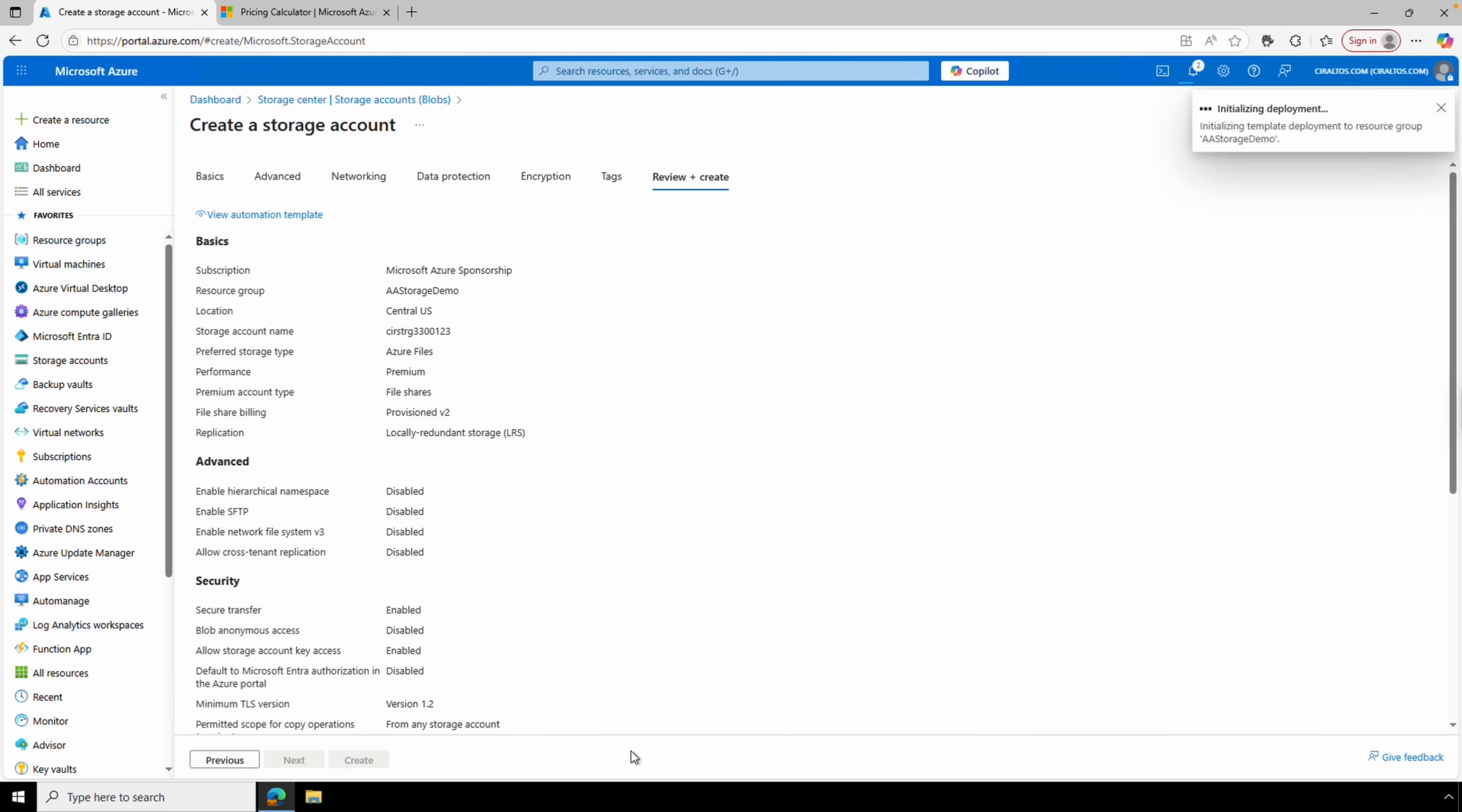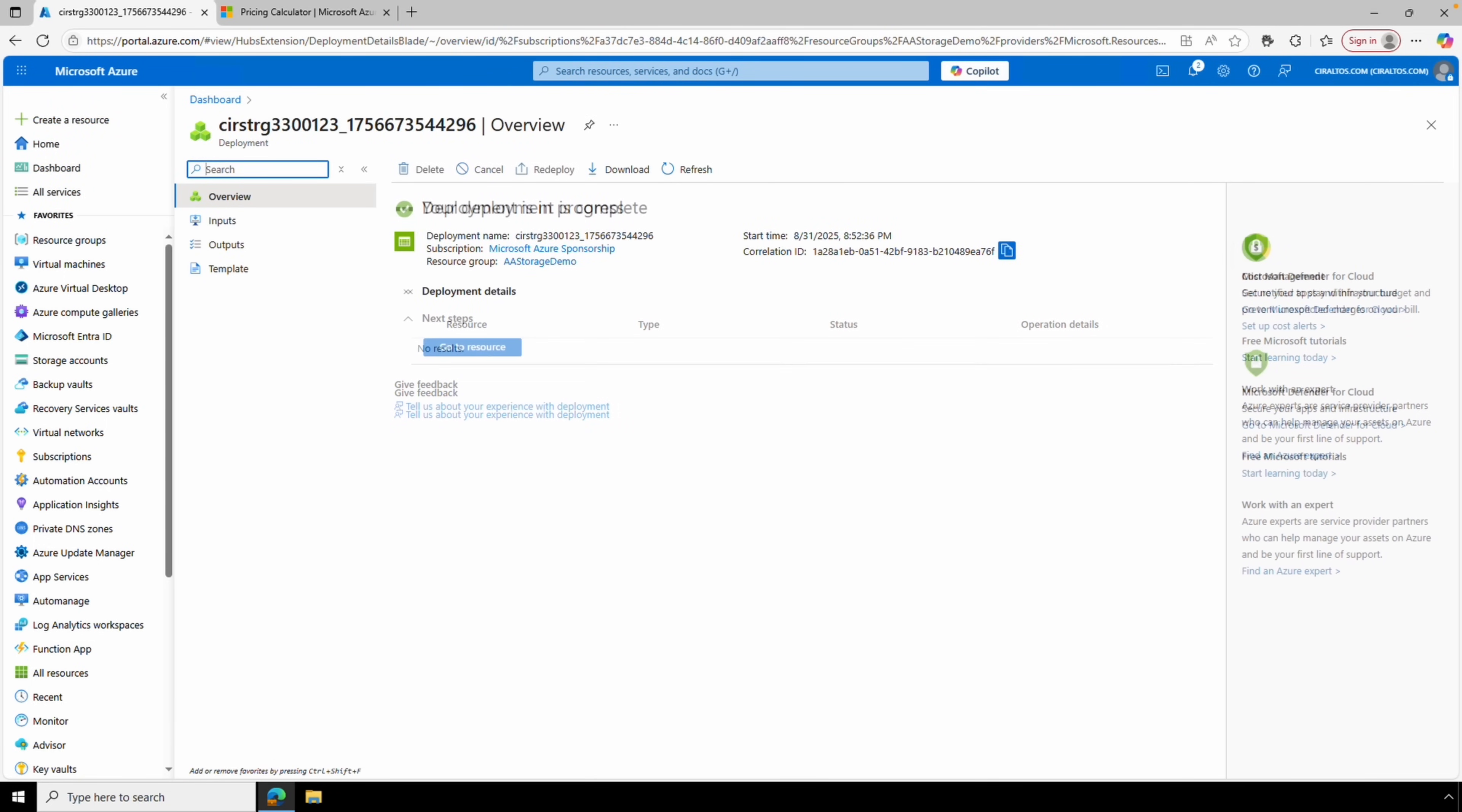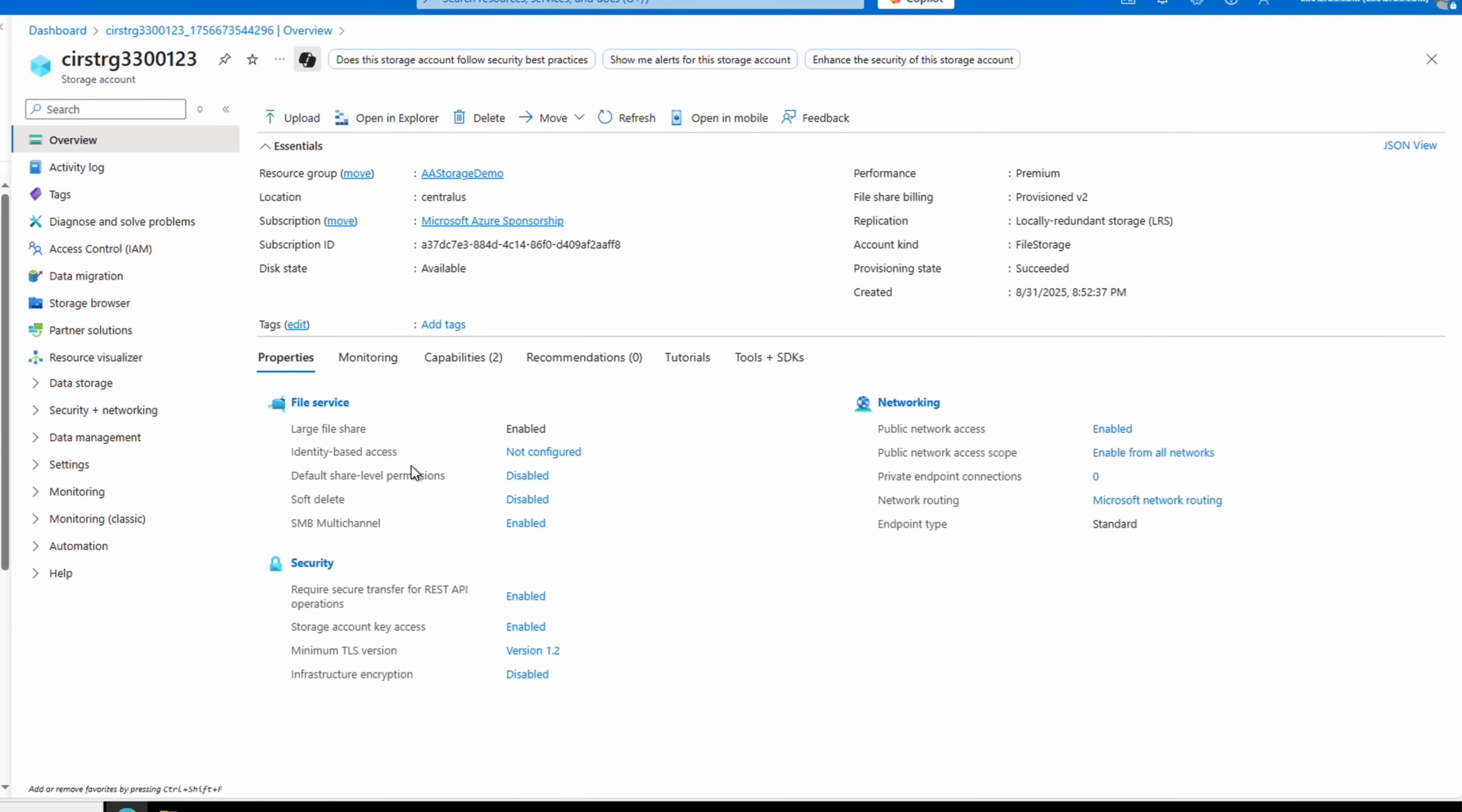The deployment finished. Let's go to the resource and create the file share. From the storage account, go to data storage file shares. We'll add a file share.